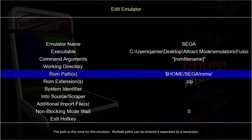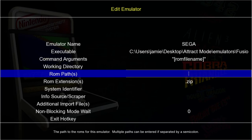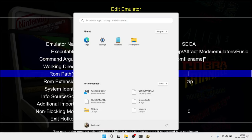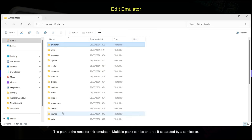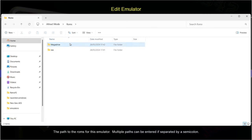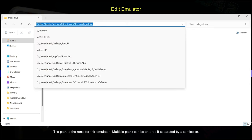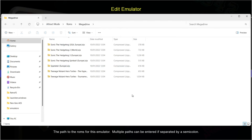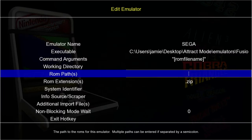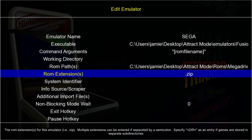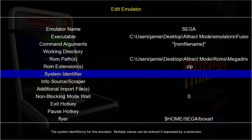Next we put the correct ROM path in place. Press Enter on ROM Path, backspace, press the Windows key, navigate to the Attract Mode folder > roms > megadrive, left-click the search bar at the top, right-click Copy. Back in Attract Mode press Ctrl+V and Enter. For ROM extensions, Mega Drive games can be .md, .mega, or similar, but my games are in .zip which works fine with this emulator.